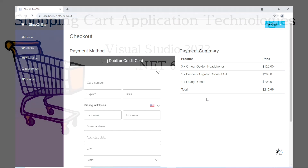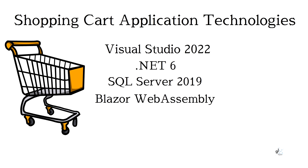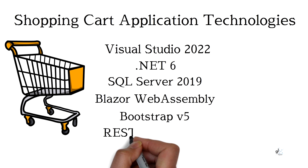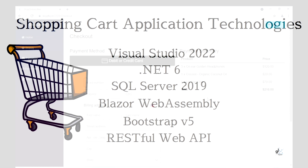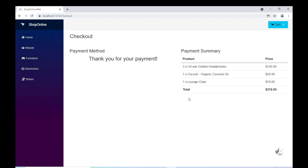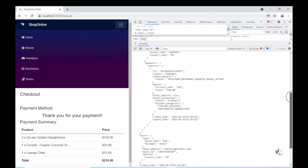SQL Server 2019, Blazor WebAssembly. We'll use Bootstrap version 5 for layout and styling purposes. We'll build a RESTful MVC Web API project for handling database-related functionality and returning relevant data from the server to our client-side Blazor application. All technologies used for the development of this application can be downloaded free of charge.